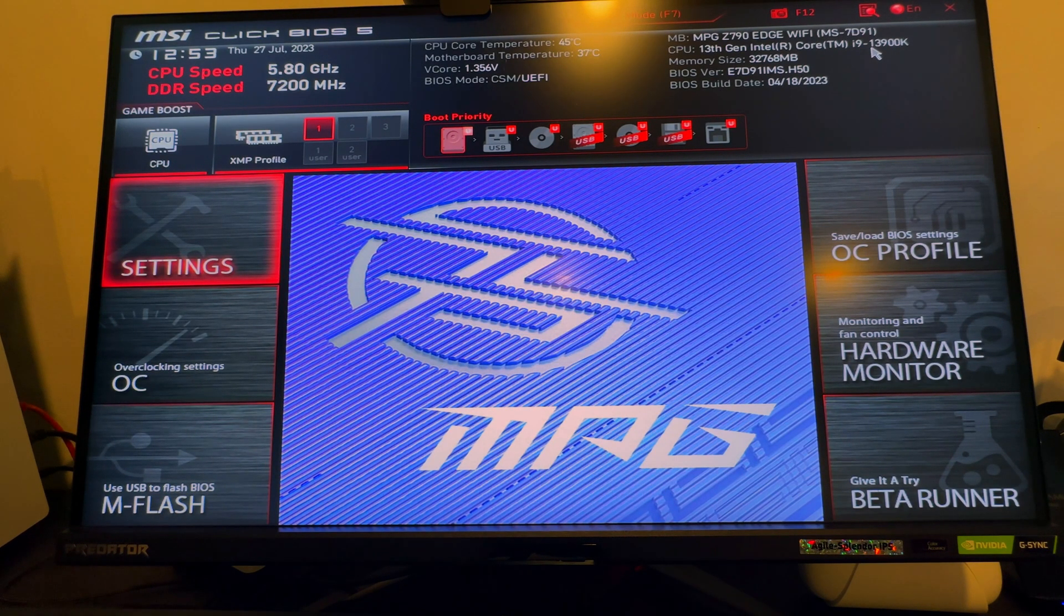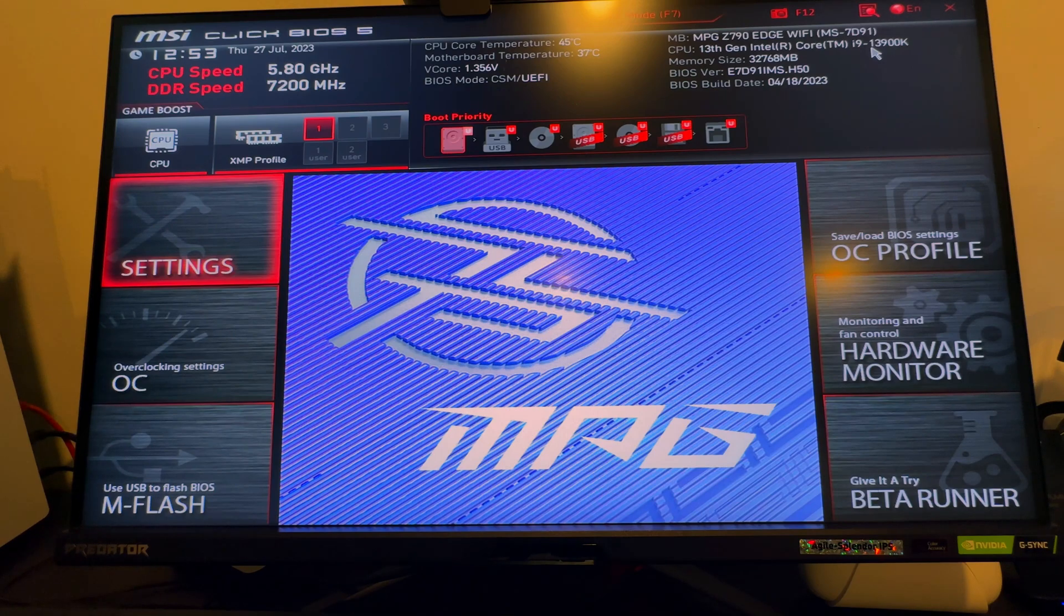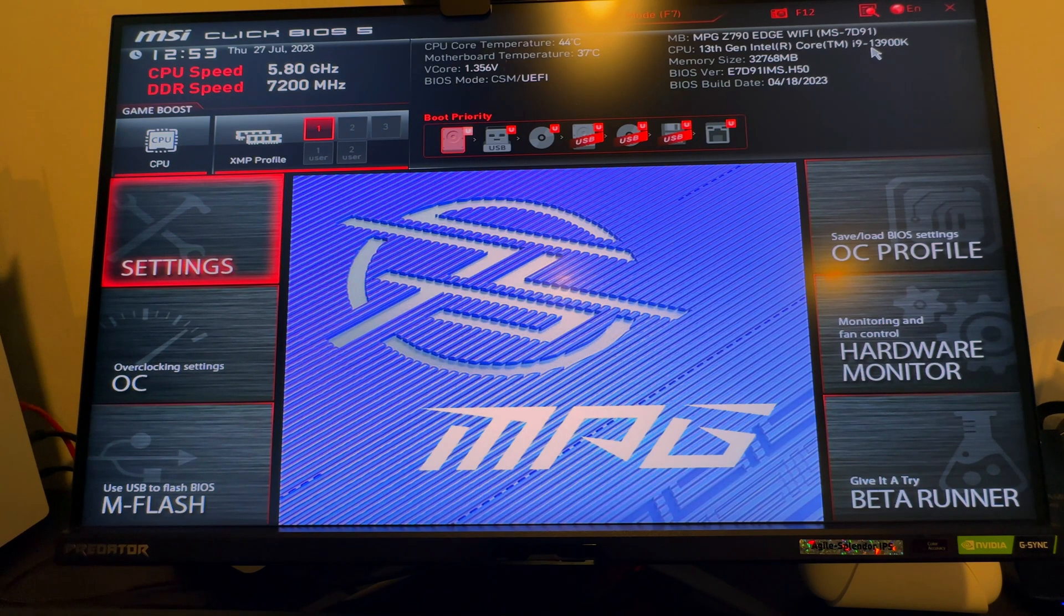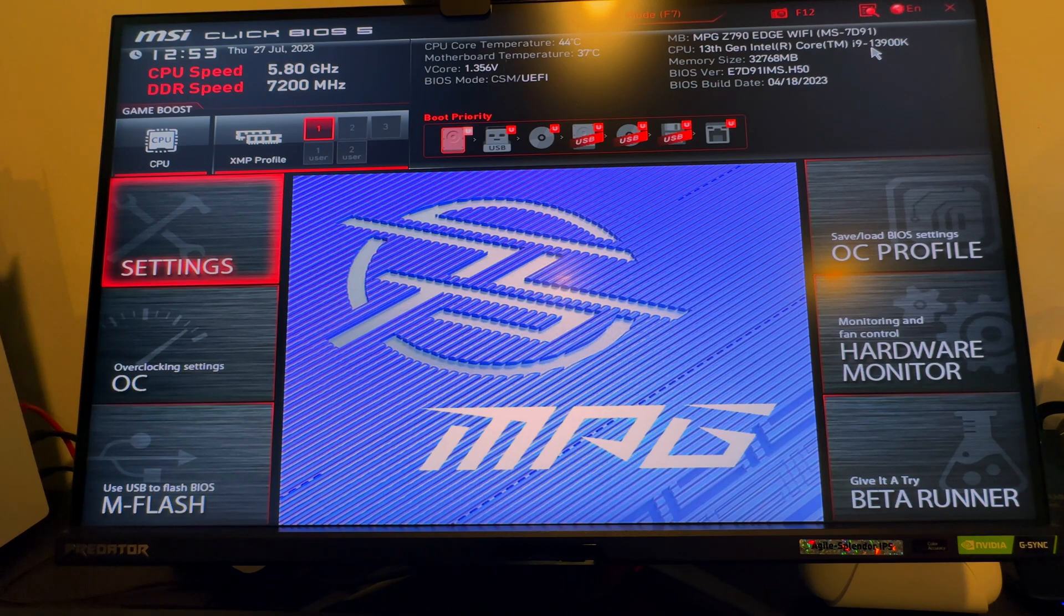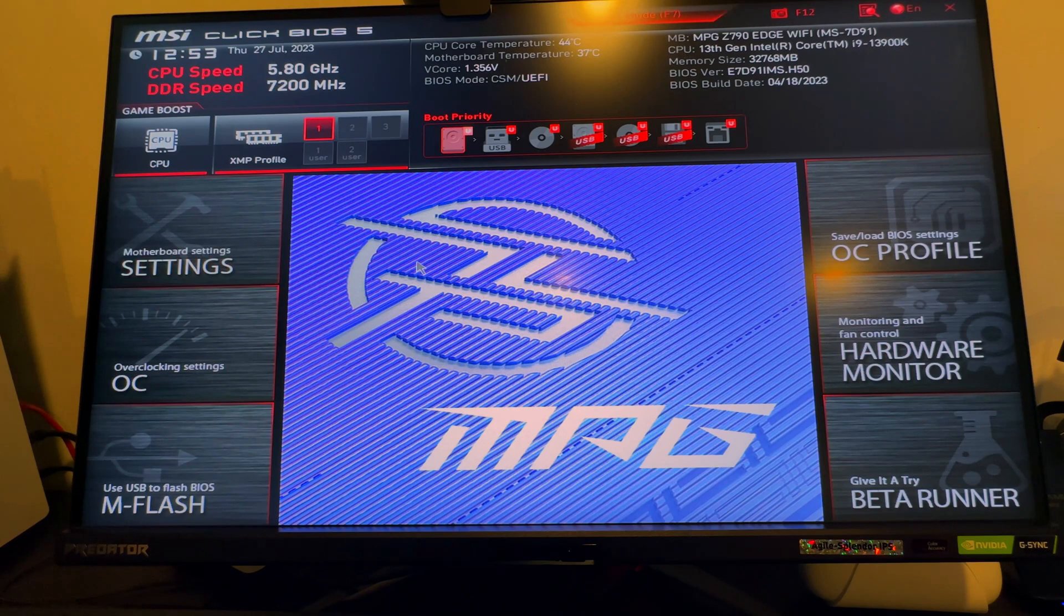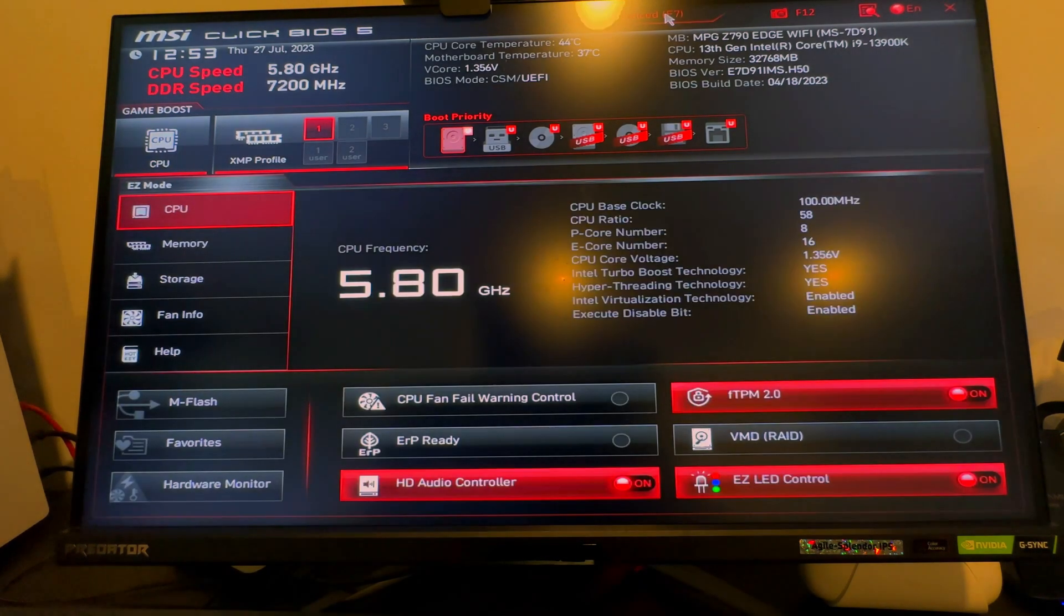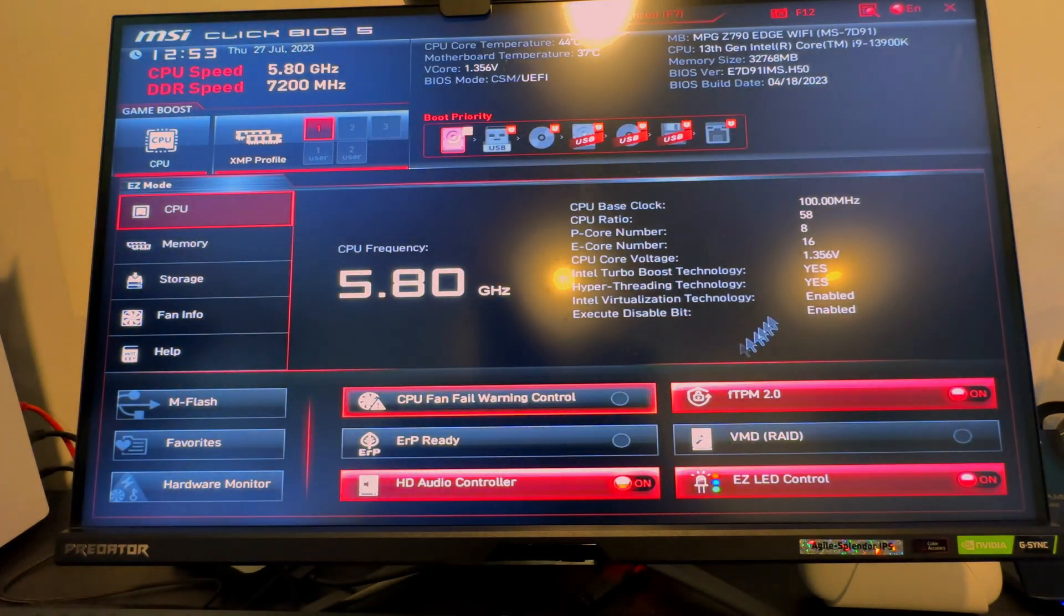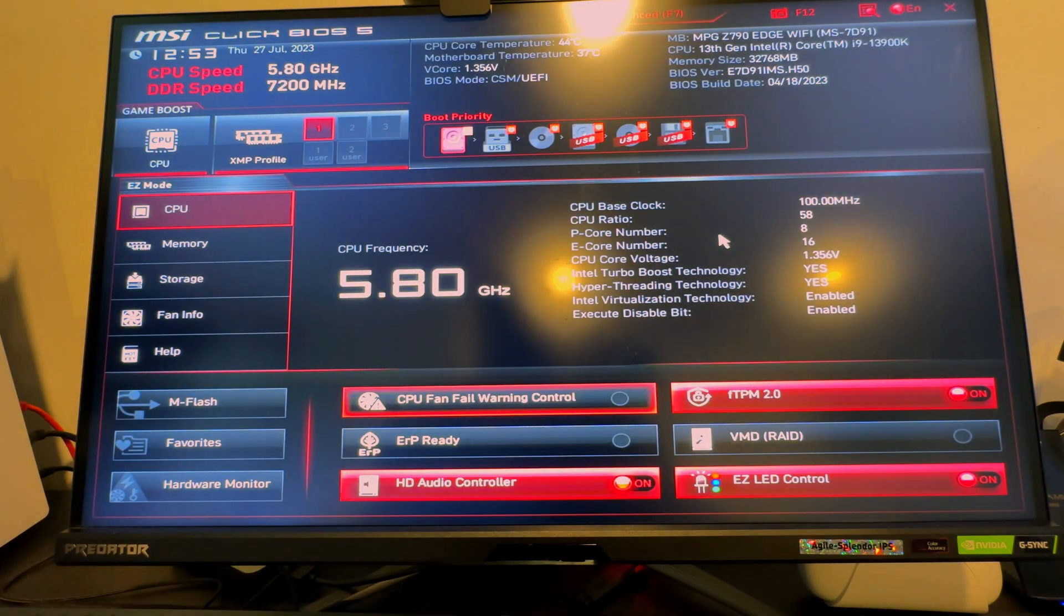Welcome to the channel for the first time viewers, welcome back for my existing subscribers. Today I'm gonna go over my 13900K BIOS. I'm gonna share with you a little bit about what I do and a little bit of why I do certain things. Usually your BIOS is gonna be in easy mode if you're using MSI, even with Asus.